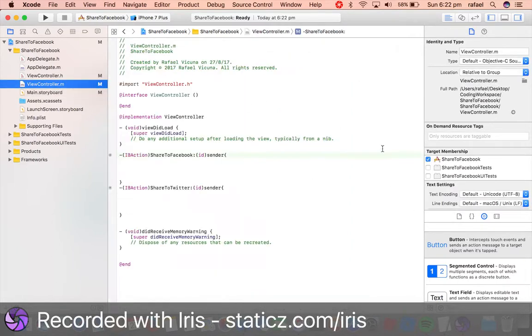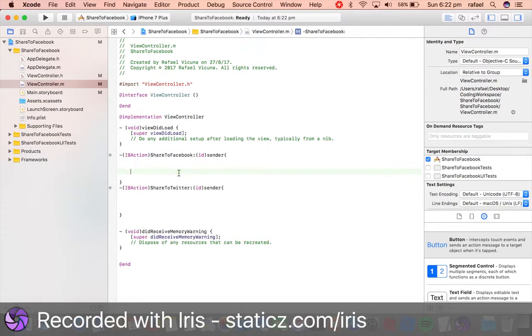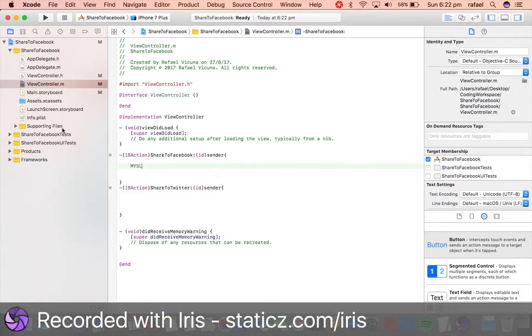Now we have them all linked up and we can now code freely into our ViewController.m without worrying, because we know we have told Xcode whatever we do inside the IBActions will be related to those two buttons.